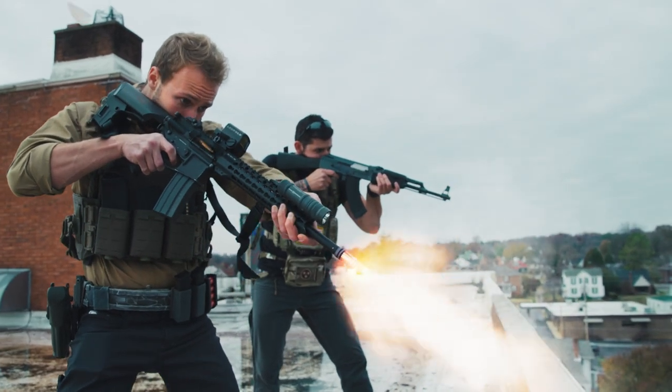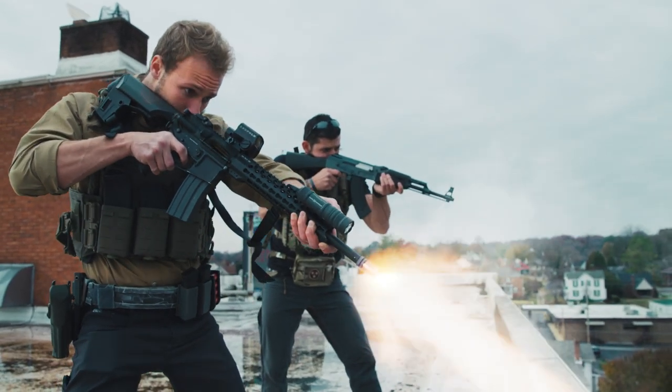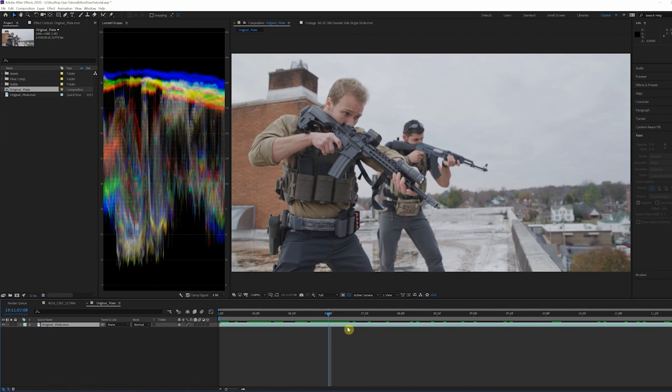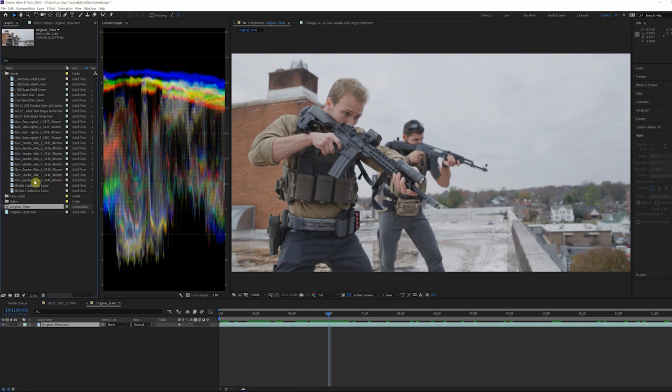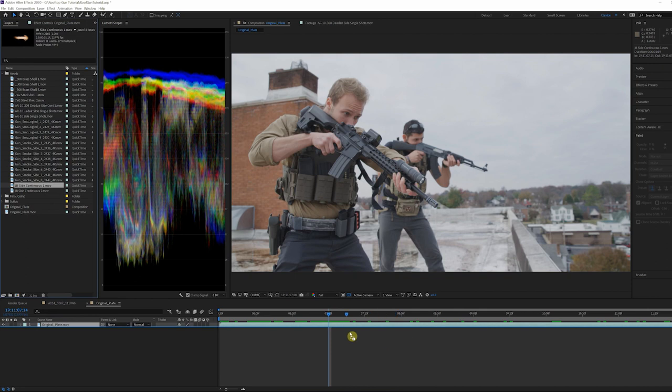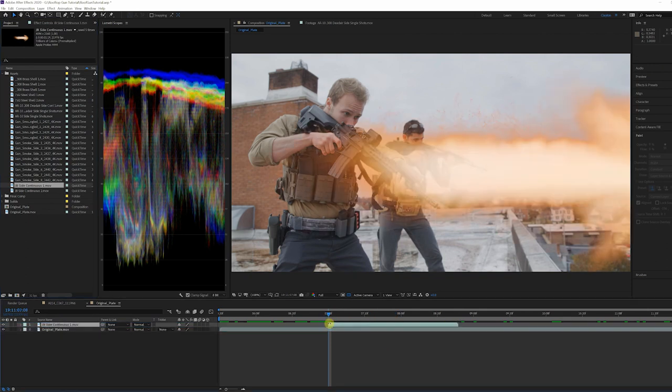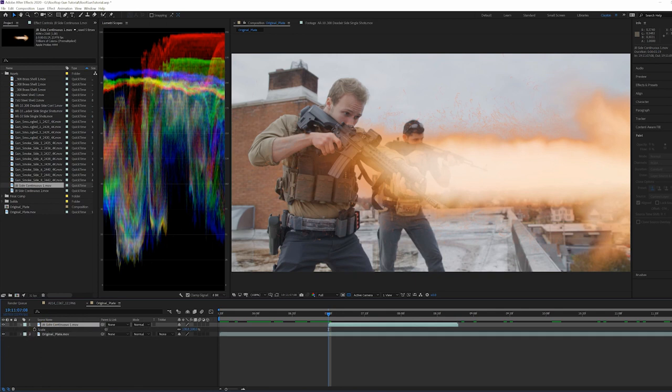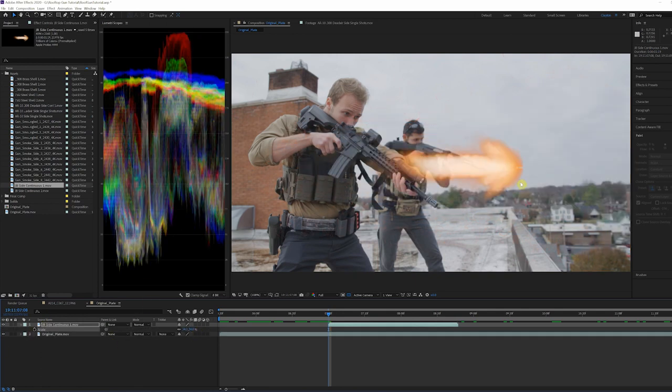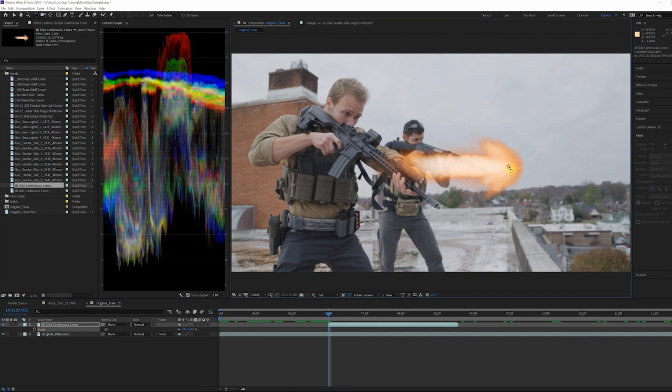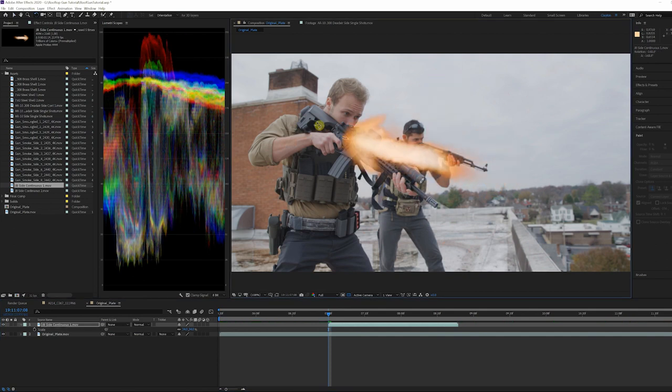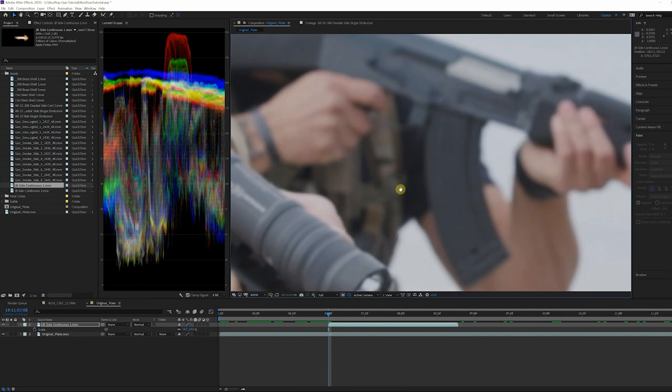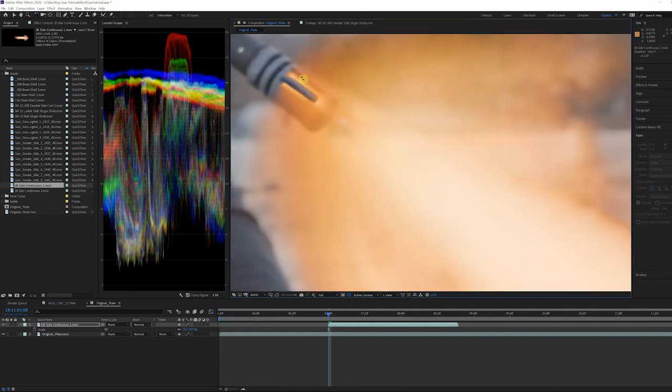Let's start by placing our source clip into a composition and adding some muzzle flashes from the Muzzle Flashes Volume 2 pack. Let's bring in the JV Side Continuous One clip since it's an automatic weapon. Reposition the different muzzle flashes by keyframing the position and rotation of the flashes to match the gun.